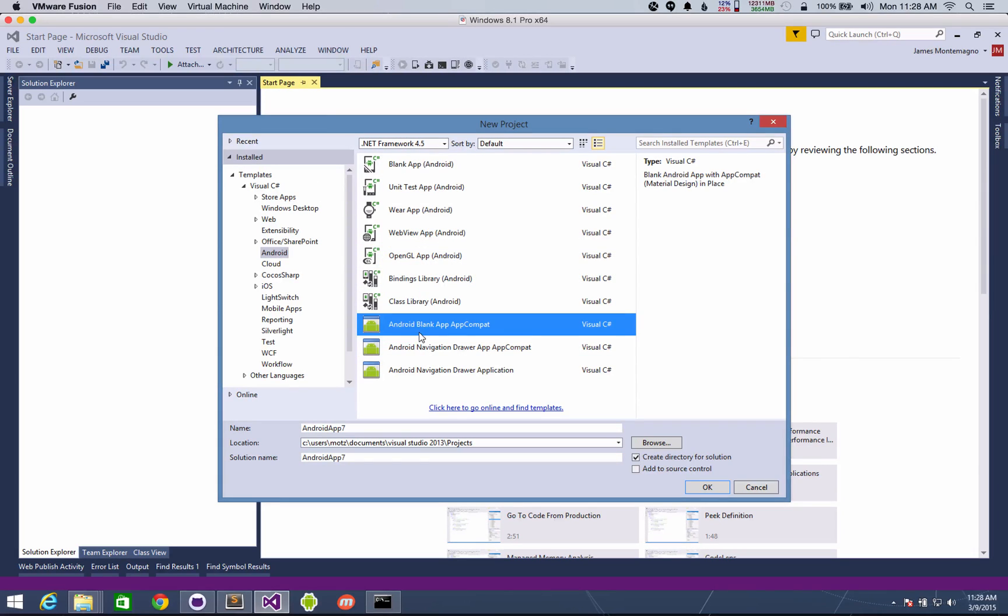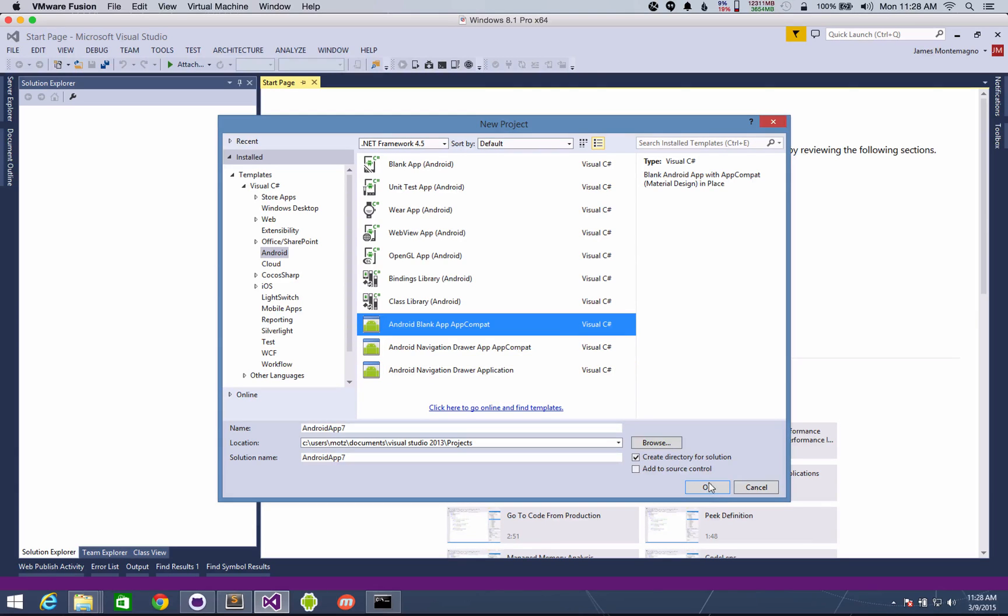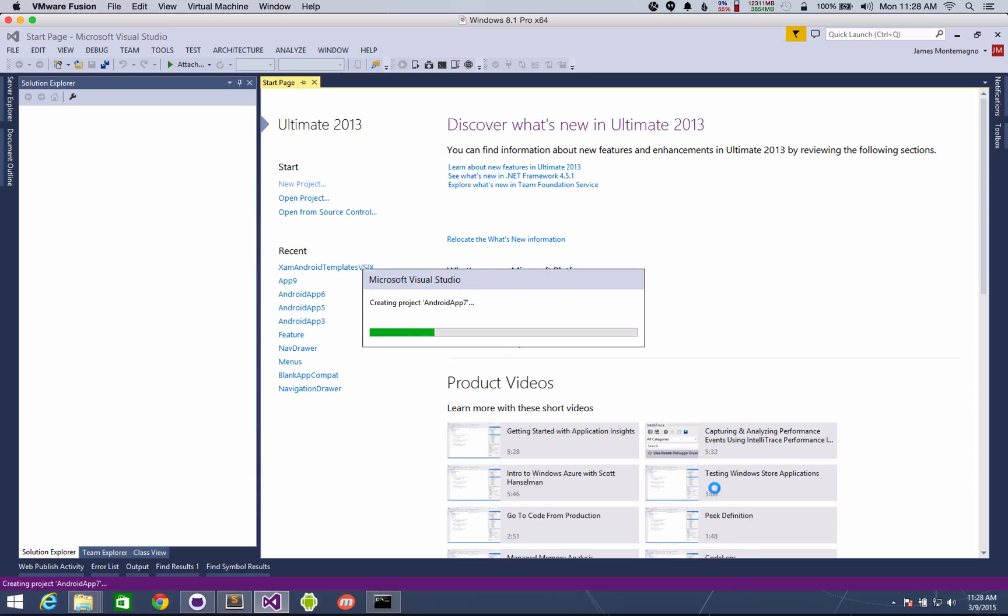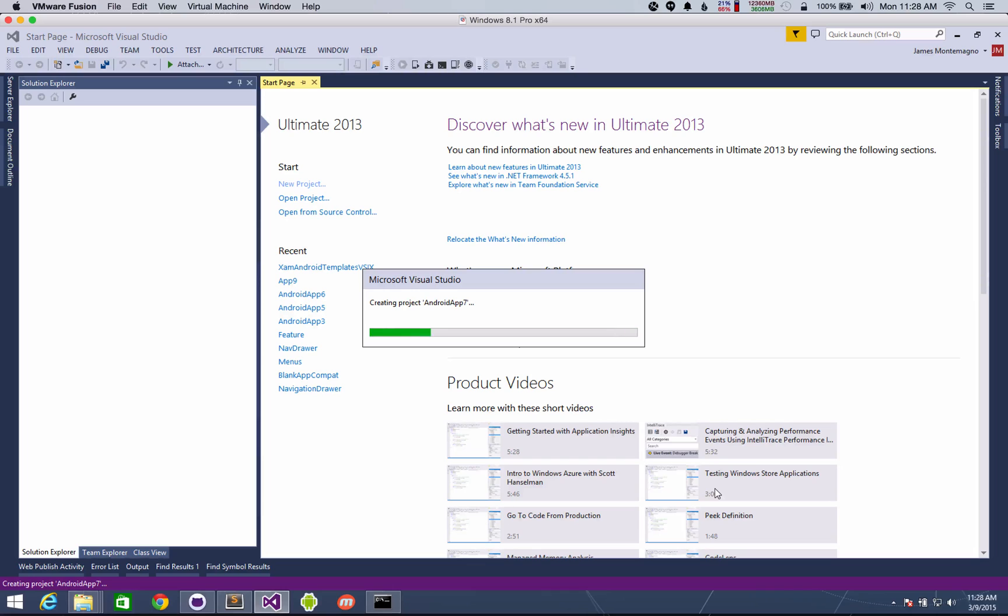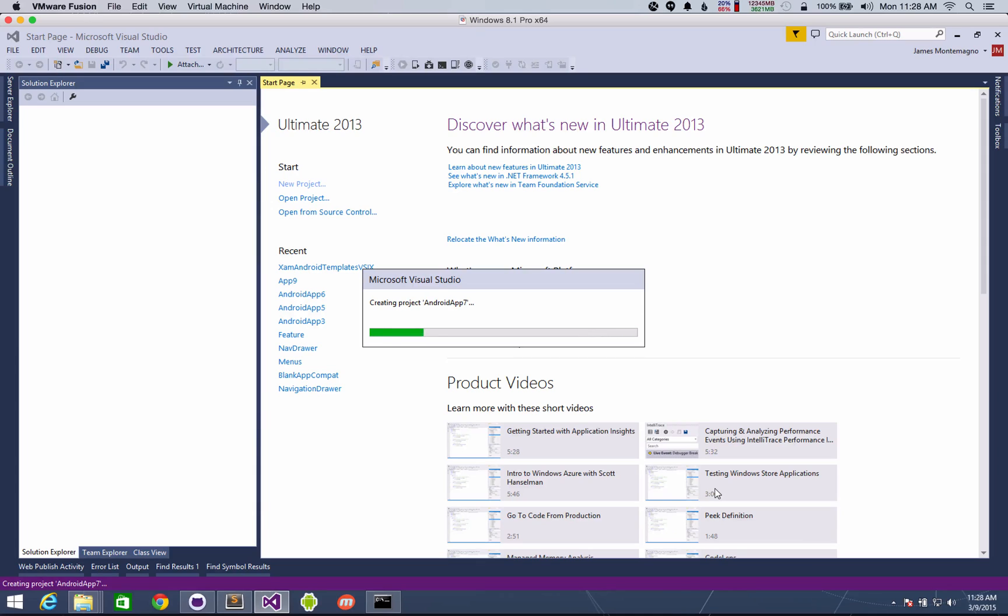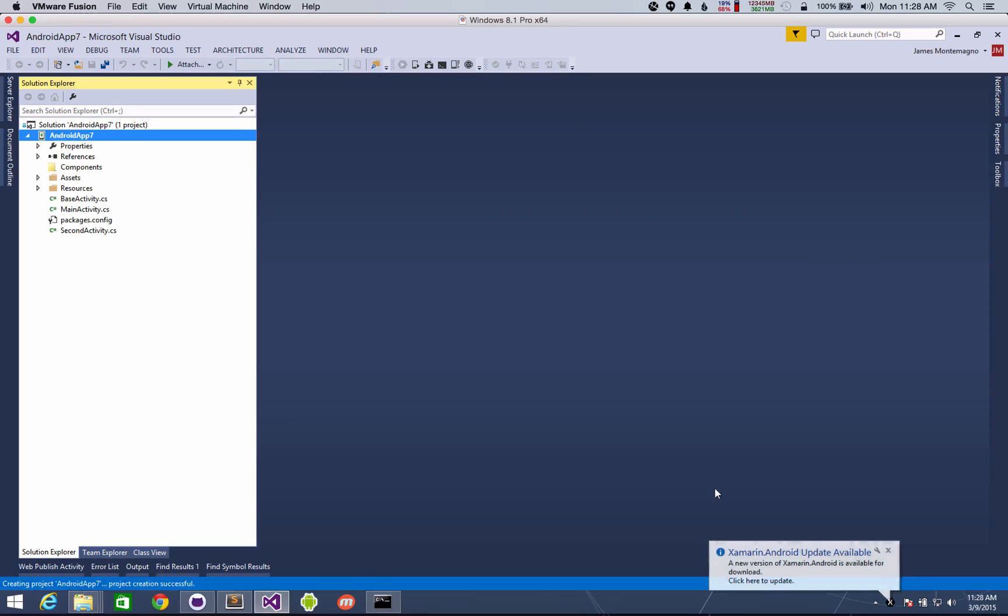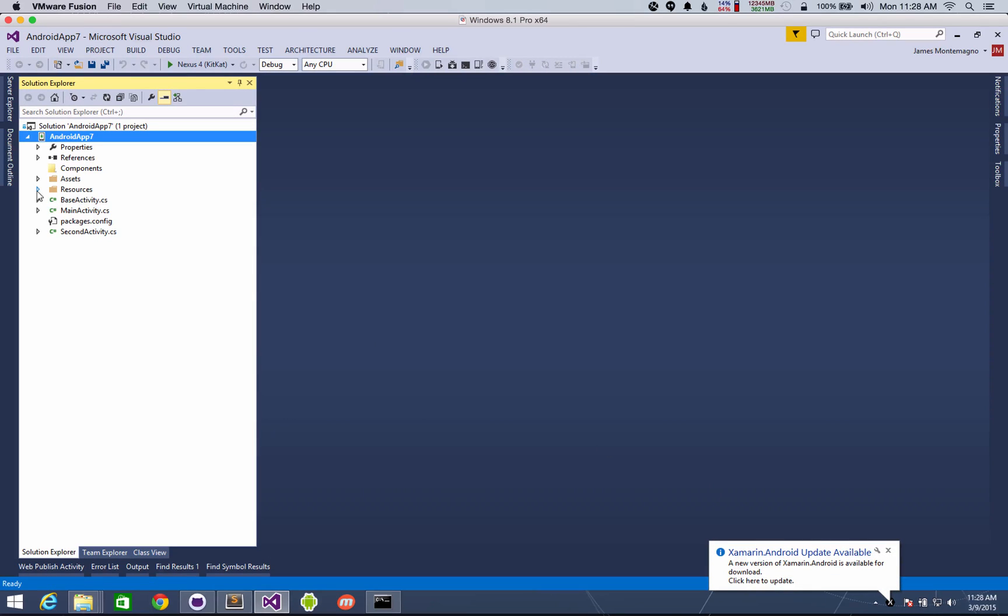So the first thing we'll see here is an Android blank app, AppCompat. So go ahead and create that here. Now what I did is ensure that I wanted to get all of the resources set up for you because that's the tedious part of setting up your styles and your colors automatically. So instead of having to go find that online every single time, it'll just be done for you here inside of Visual Studio and the project templates.